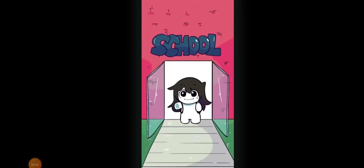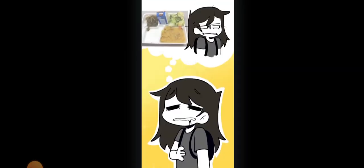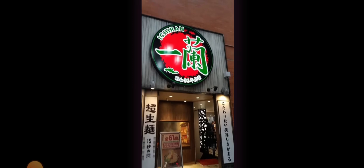One beautiful day after school and starving myself for six hours, I decided to go to this place called Ichiran.